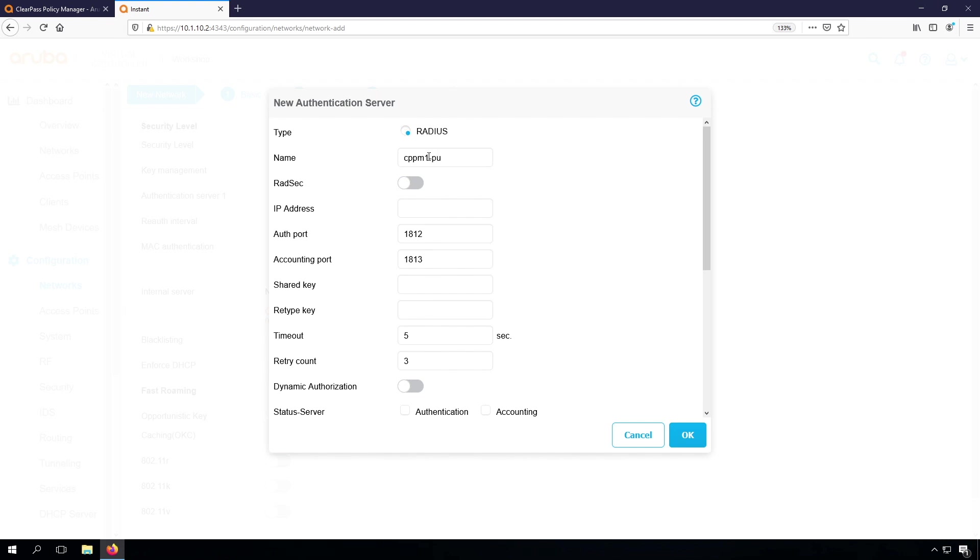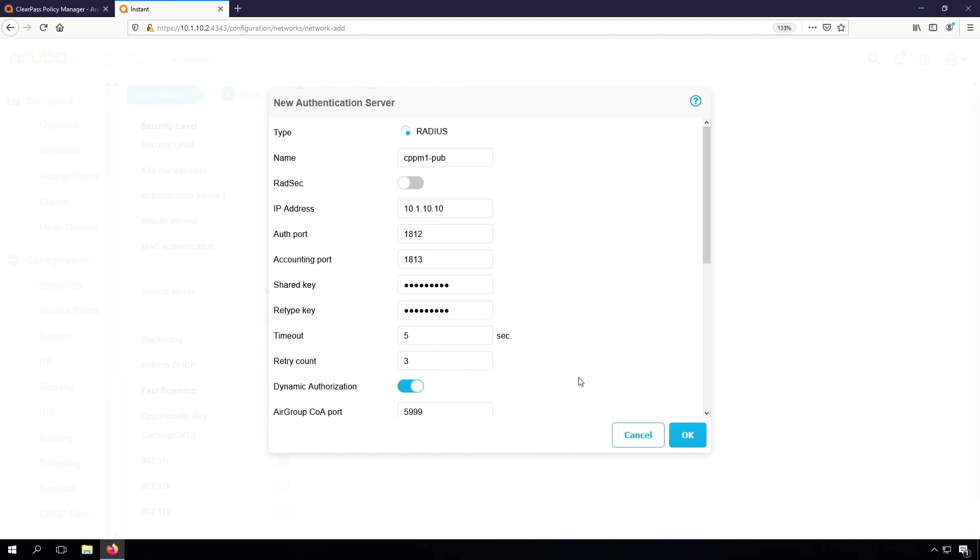And I create the virtual IP here, the virtual IP that is primary on the publisher. Radius is using a shared key, so I type that shared key. I will fill that later on in the ClearPass server as well. And for later on, let's enable dynamic authorization.